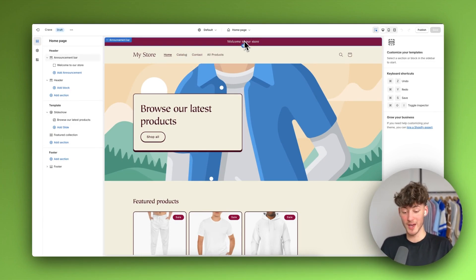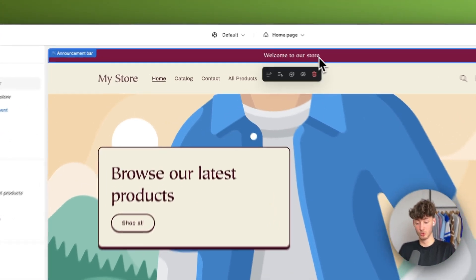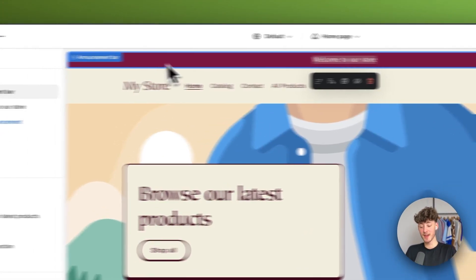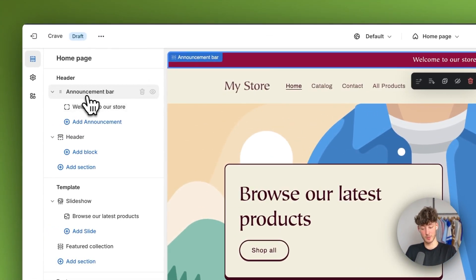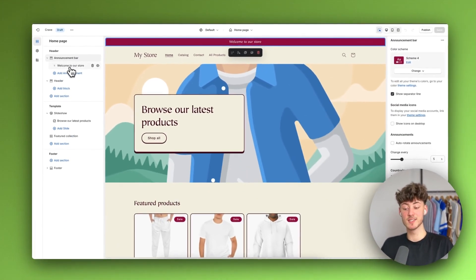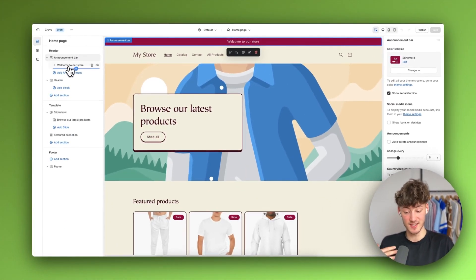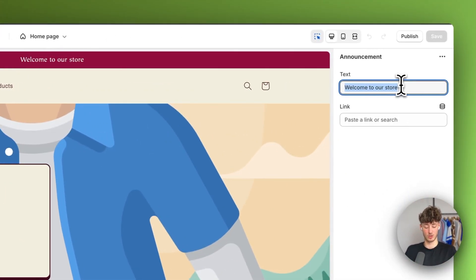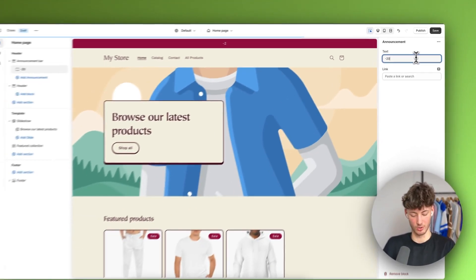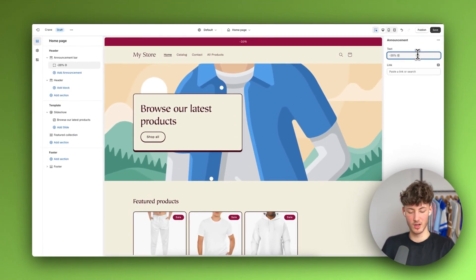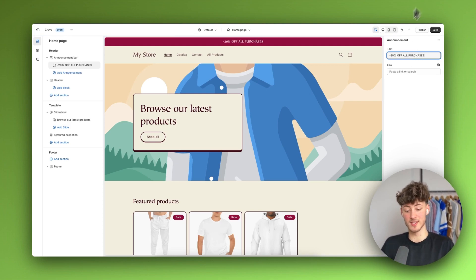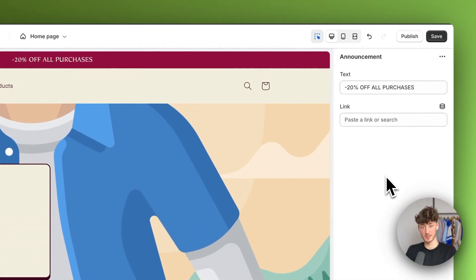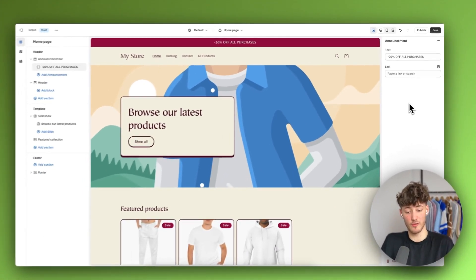To get started, we are going to edit the announcement bar right here. To do so, just double click it, and this is going to open up the announcement bar settings on the left. We can then see all of the different elements inside this announcement bar. We can select the text right here and change it — so I'll just change this to '20% off all purchases.' This is a great way to basically tell customers that there is a sale going on, a special offer, and so on.